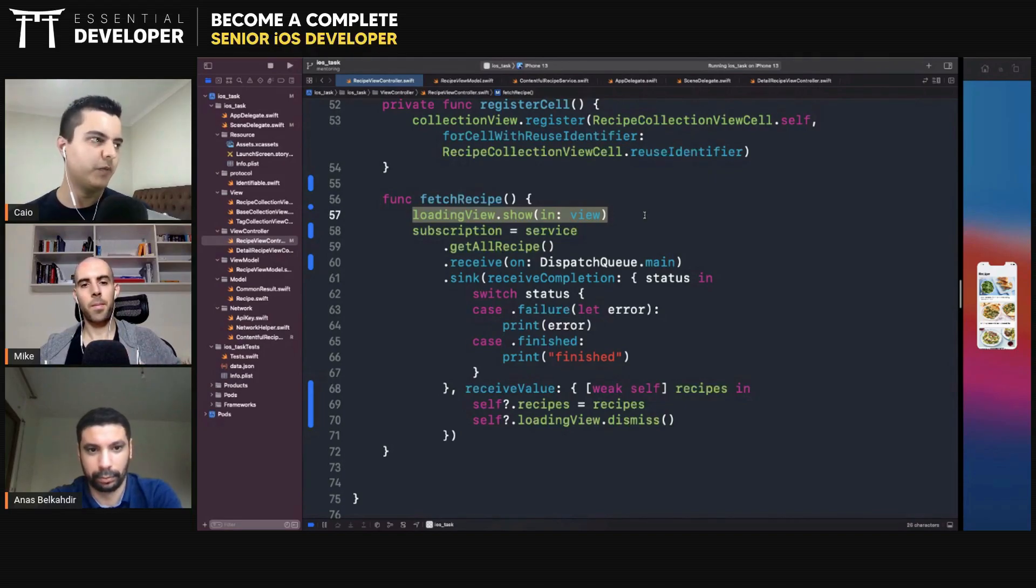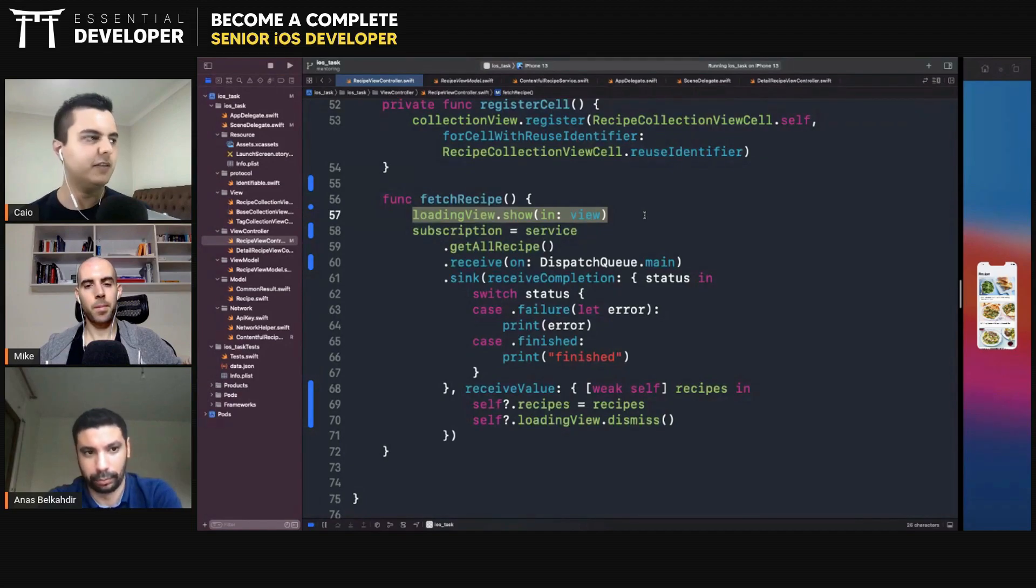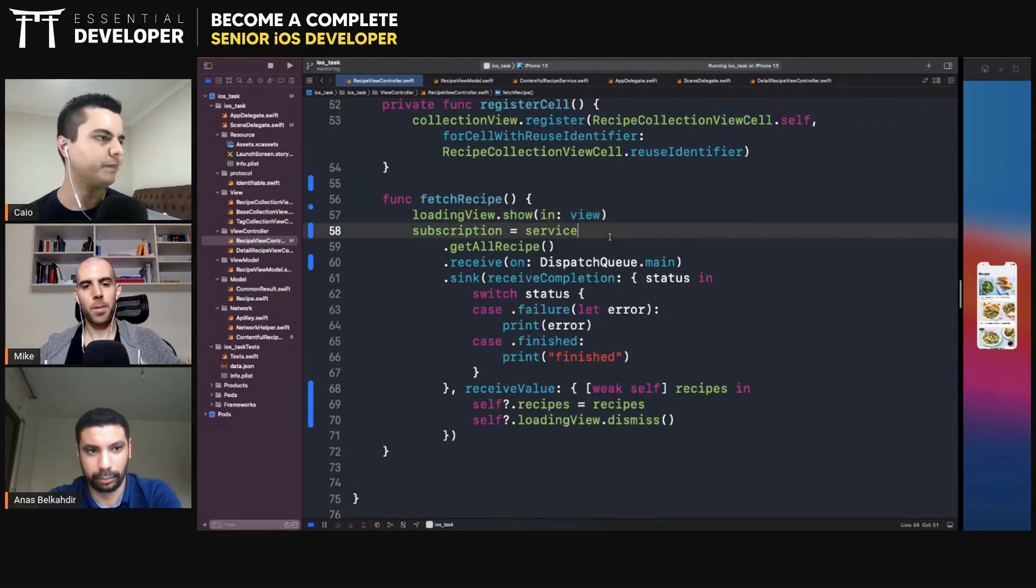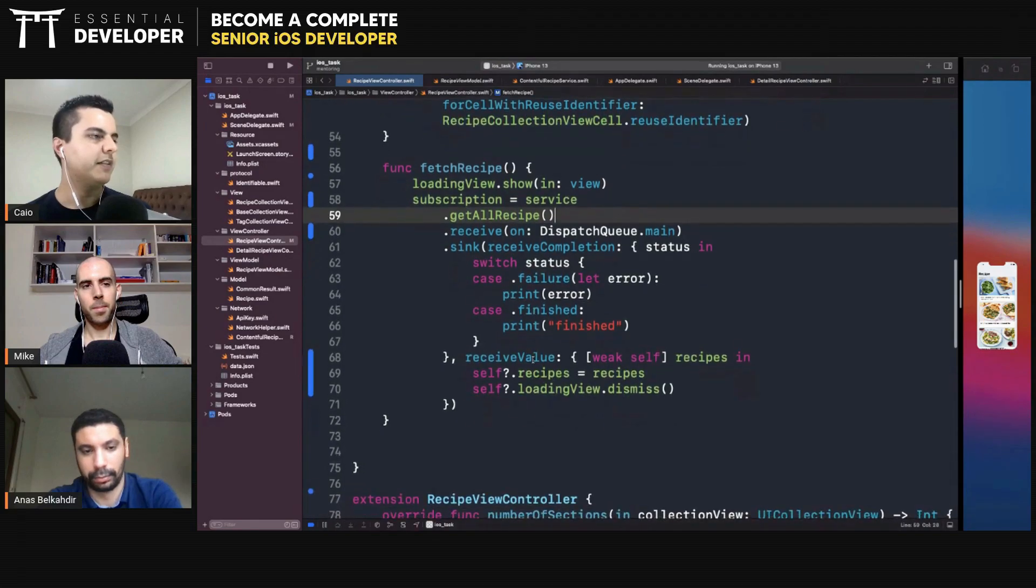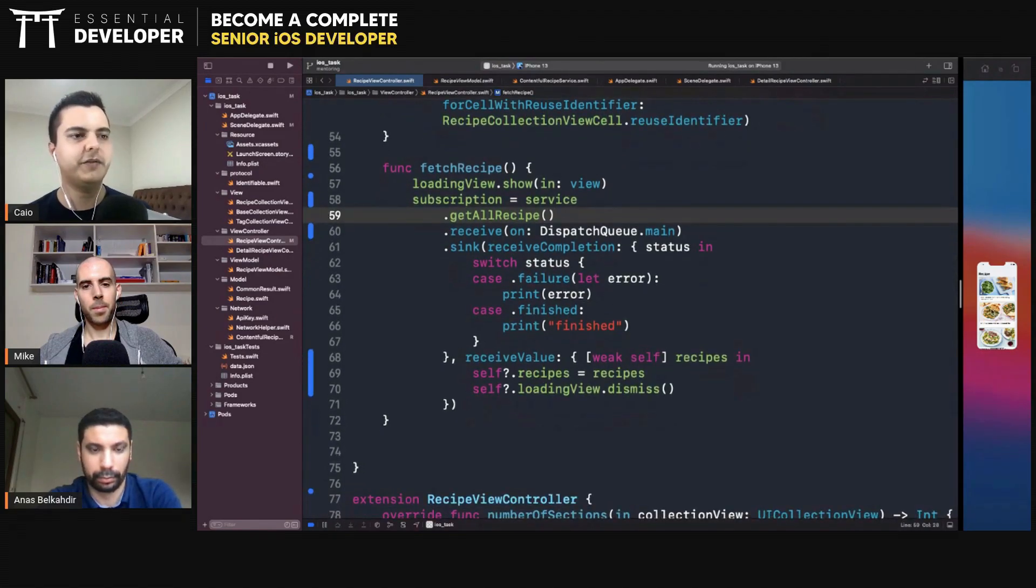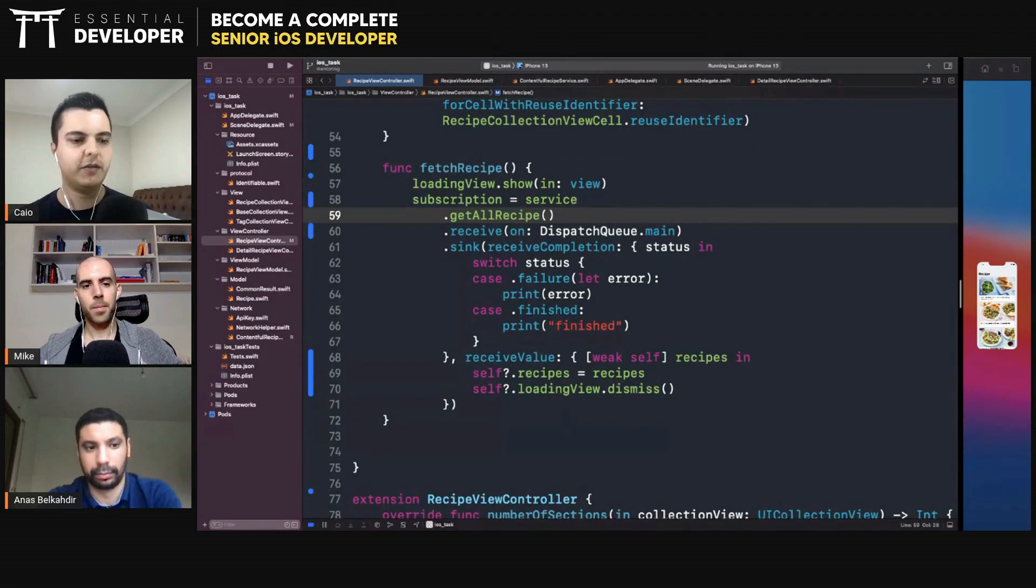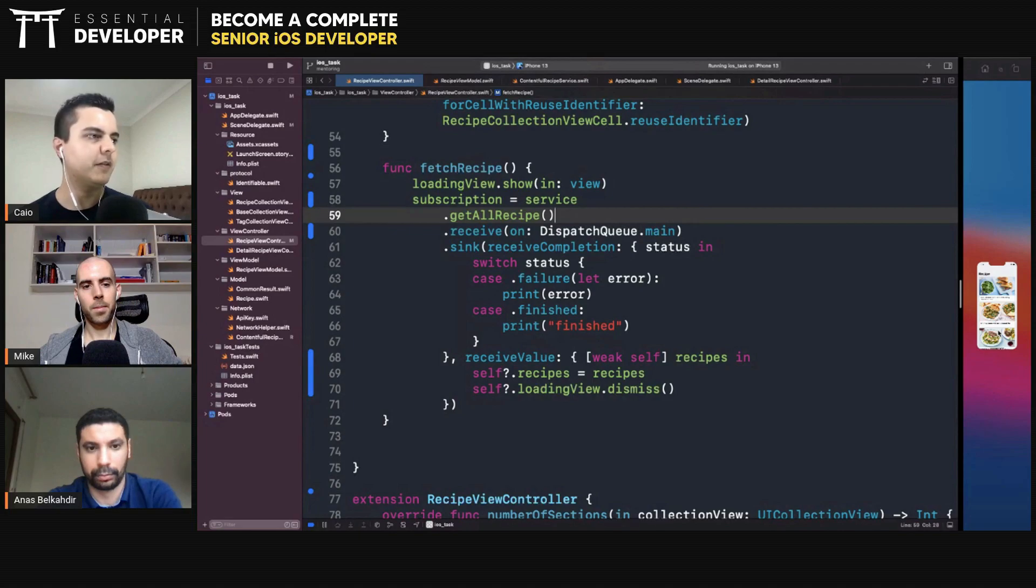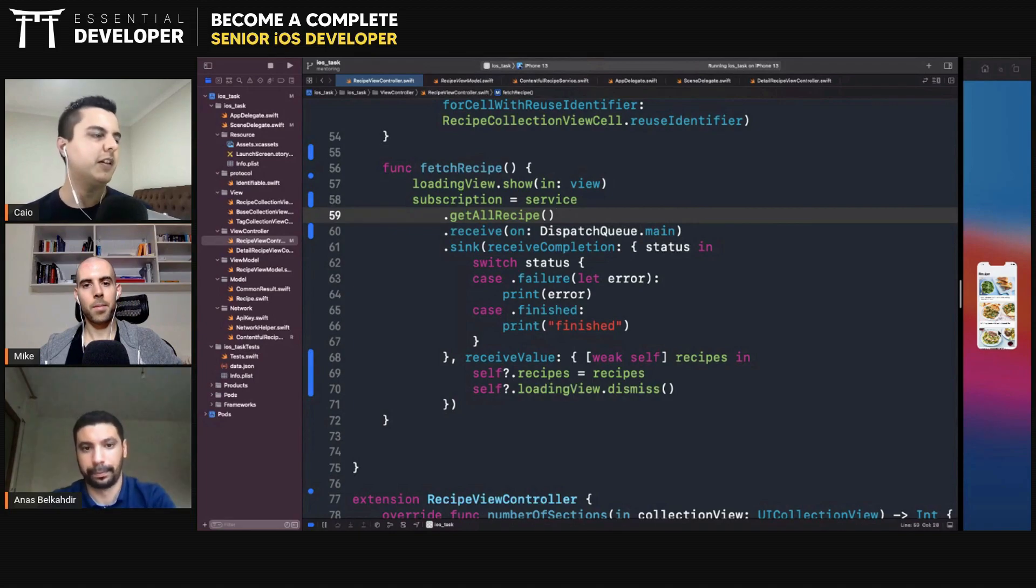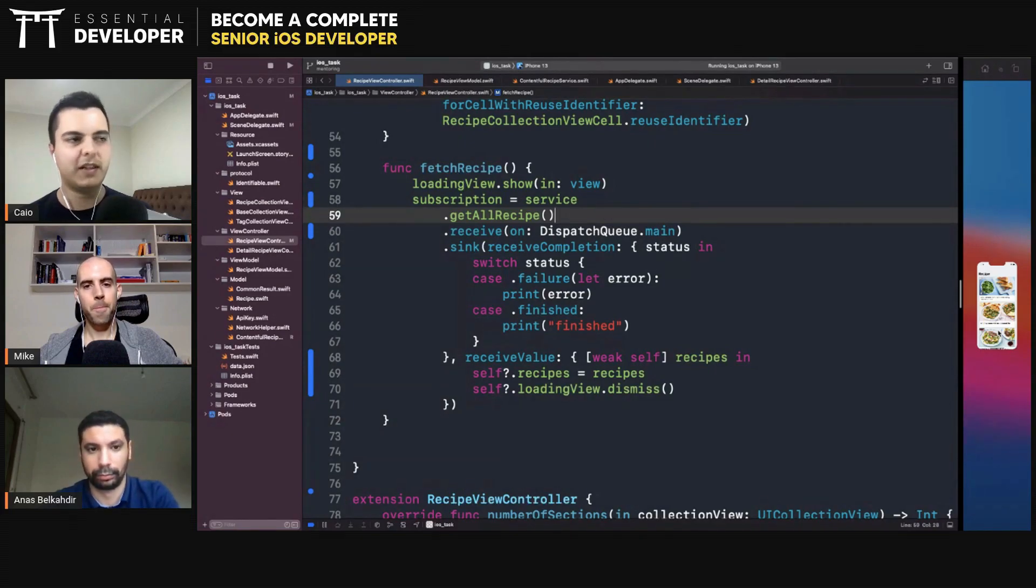And then the UI will observe changes to the state of the loading state and update itself. And if there's a change in the state of the table, the view model will notify through some kind of observer, like a combined publisher, and the UI will update itself with the new state. If there's an error, there will be an error publisher. The UI will show an alert view, for example.